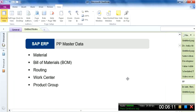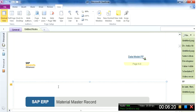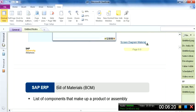After material master data, the next master data levels in production planning are: the bill of materials is the second, routing is the third, work center is another, and product group is the fifth. The bill of materials master data will be covered in the next slides.